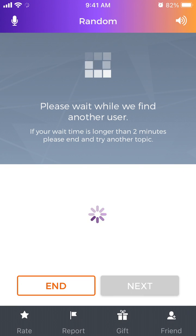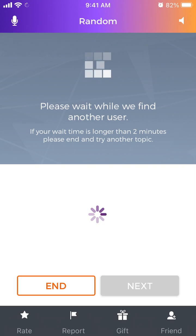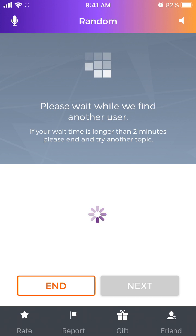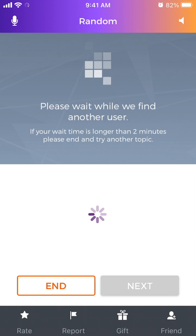Here is how it works: you just need to wait. If your wait time is longer than two minutes, you need to try another topic. It's like a voice chat.